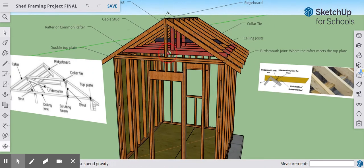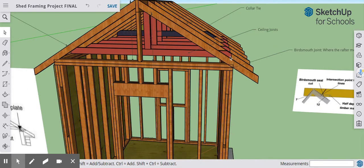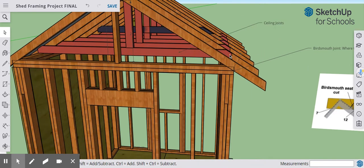Connected to the rafters, we have our ceiling joists. They are cut to meet the measurement requirements, so we have an angled cut, and they run from one side of the structure to the other, nailed directly into our rafters. They do two things: they give us additional stability, and they keep our rafters in place.